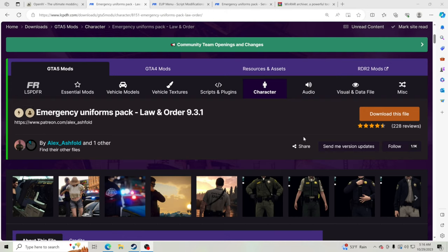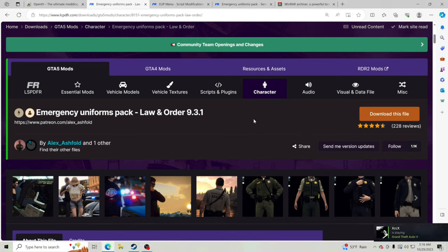Hello everybody and welcome back to another LSPDFR tutorial. Today we're going to teach you how to install EUP Emergency Uniforms Pack 9.3, so we're going to get this inside your game. If you are new to the channel, definitely consider hitting that subscribe button to help this channel reach 100,000 subscribers. Let's go ahead and get into it so you get some amazing uniforms inside your game so you can patrol and have some fun.